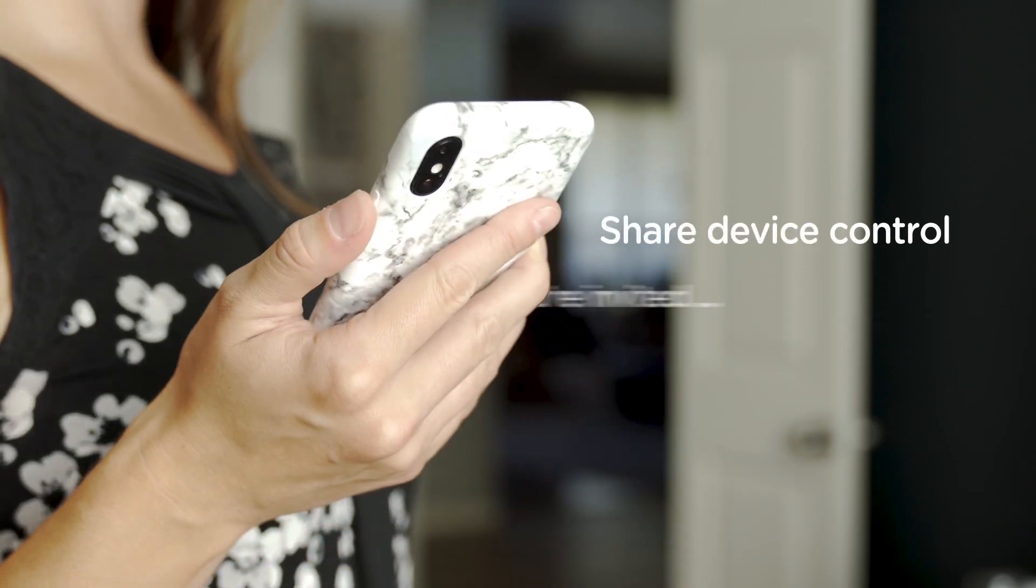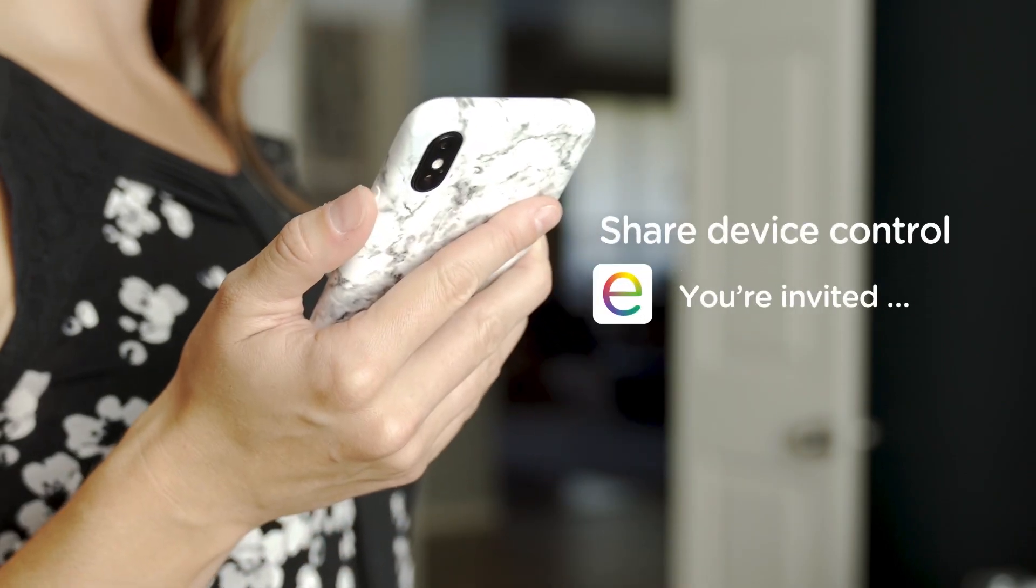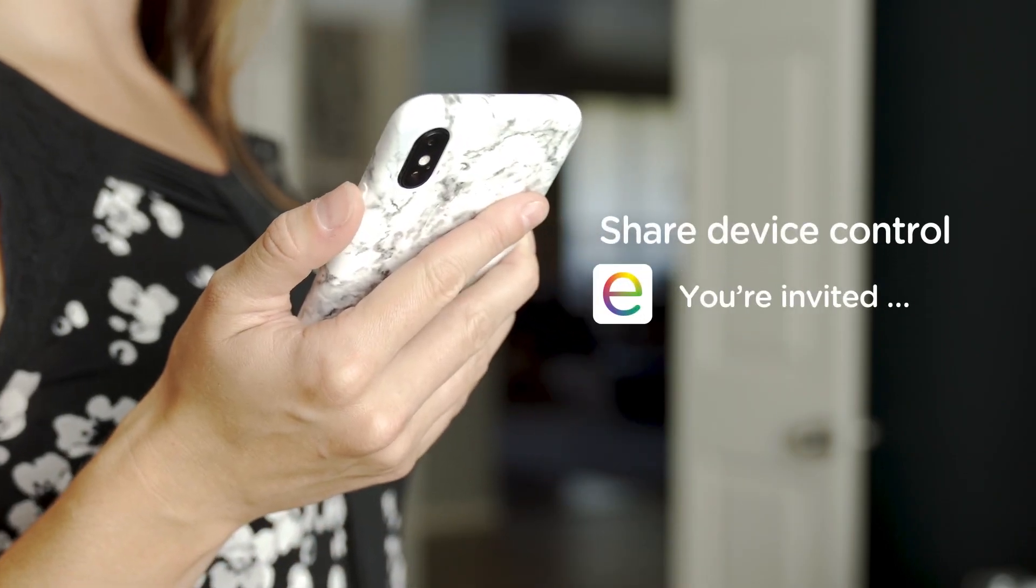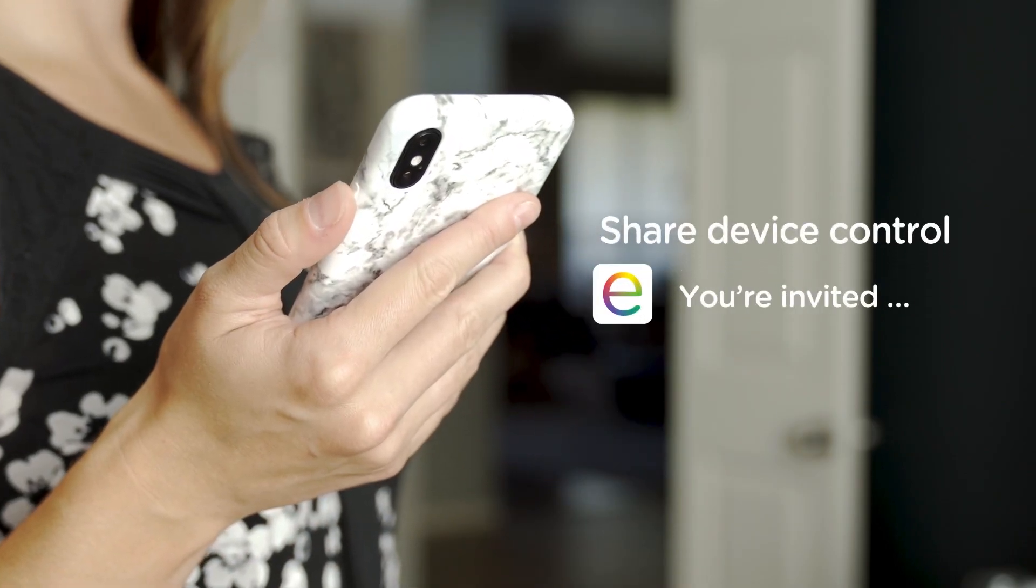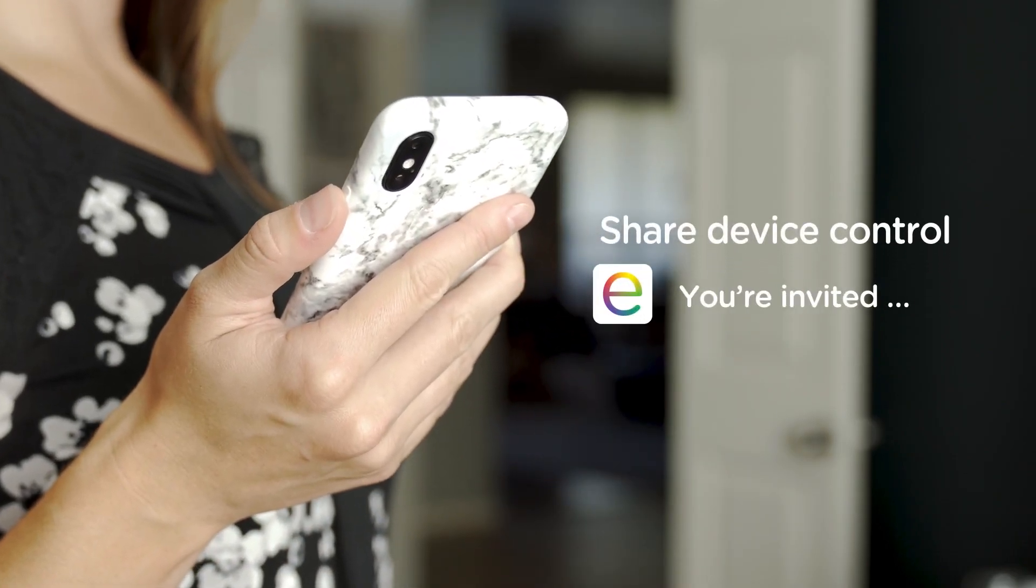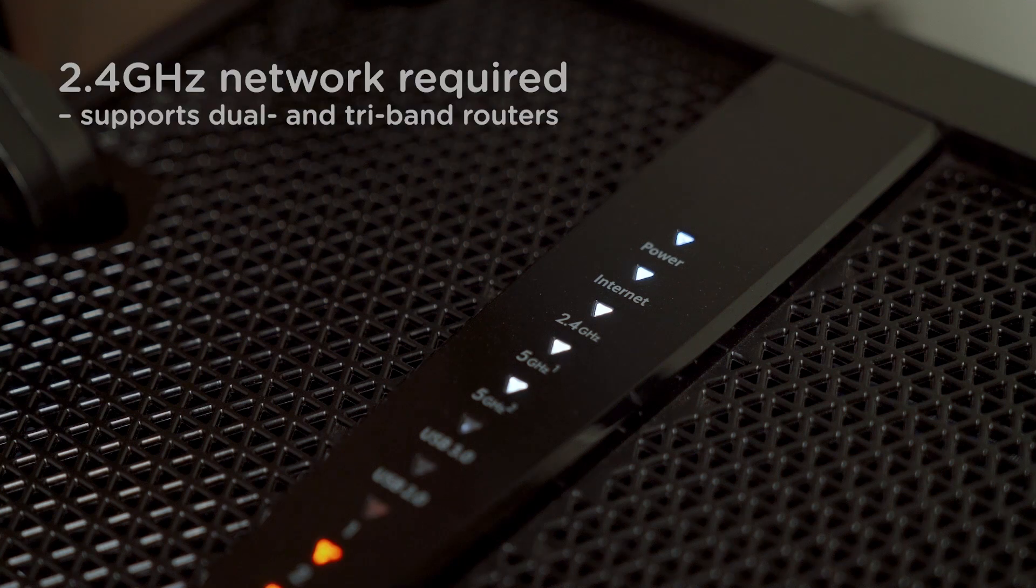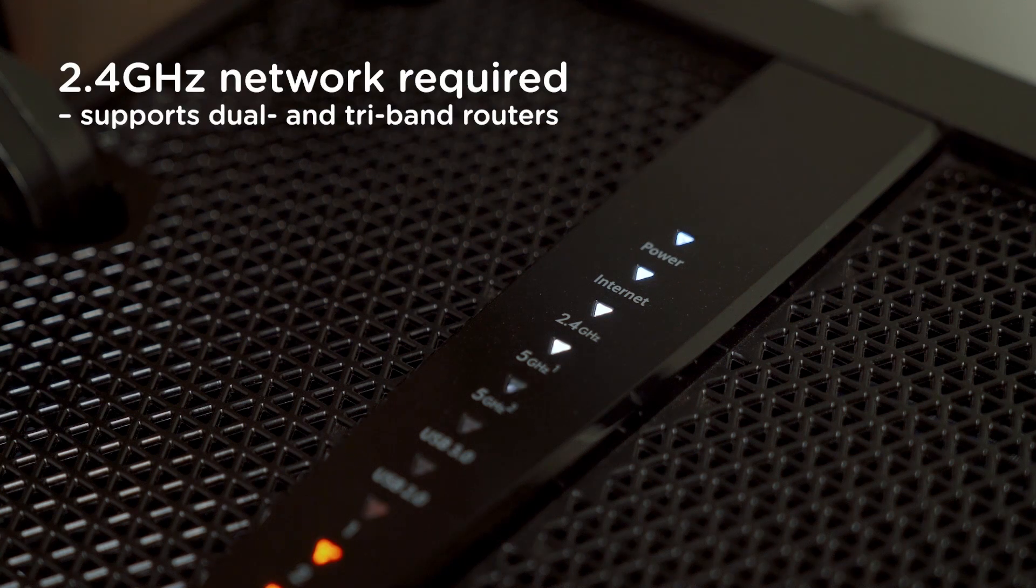People can also be added to your home to allow family members and friends to control your light. Several pairing options support hassle-free adding of devices with a variety of routers.